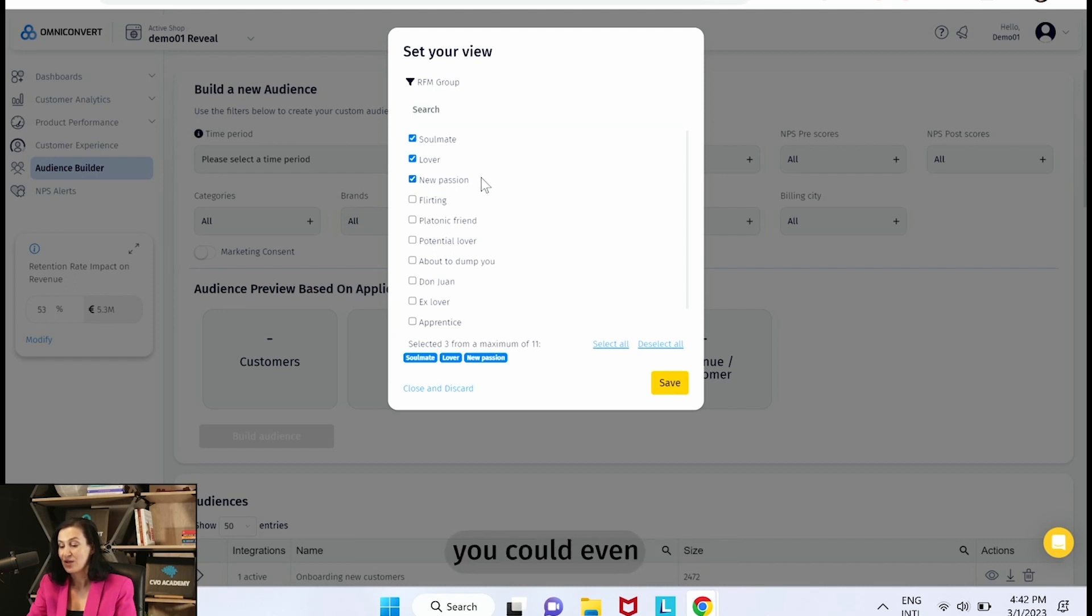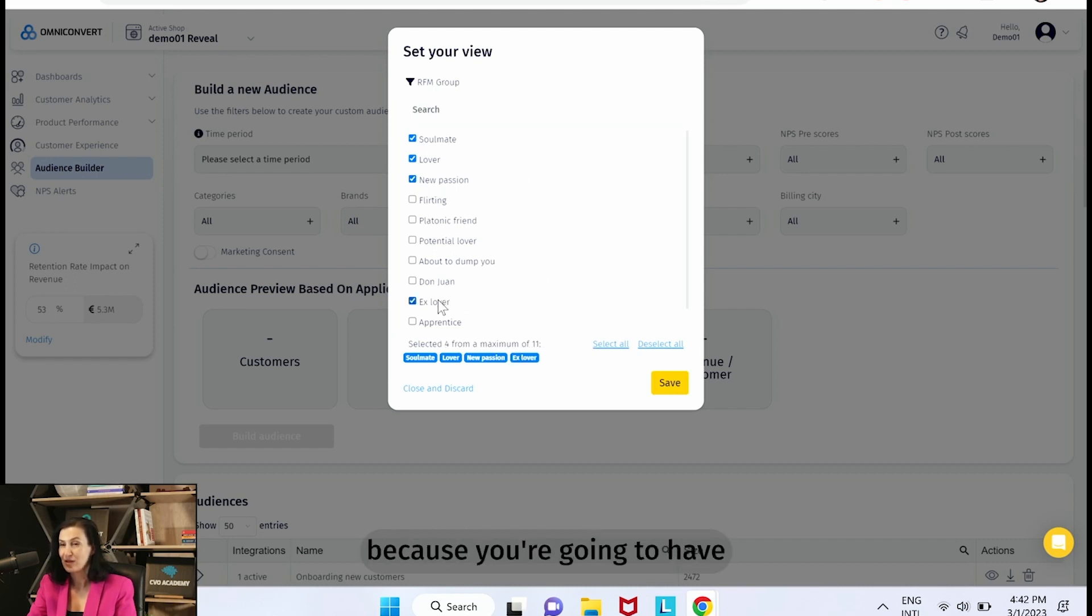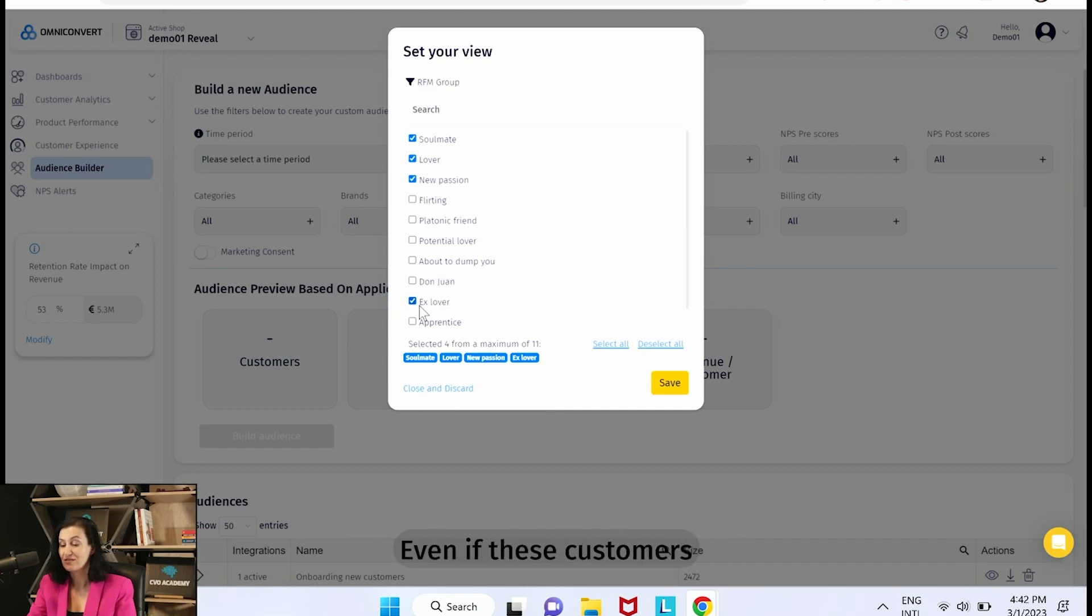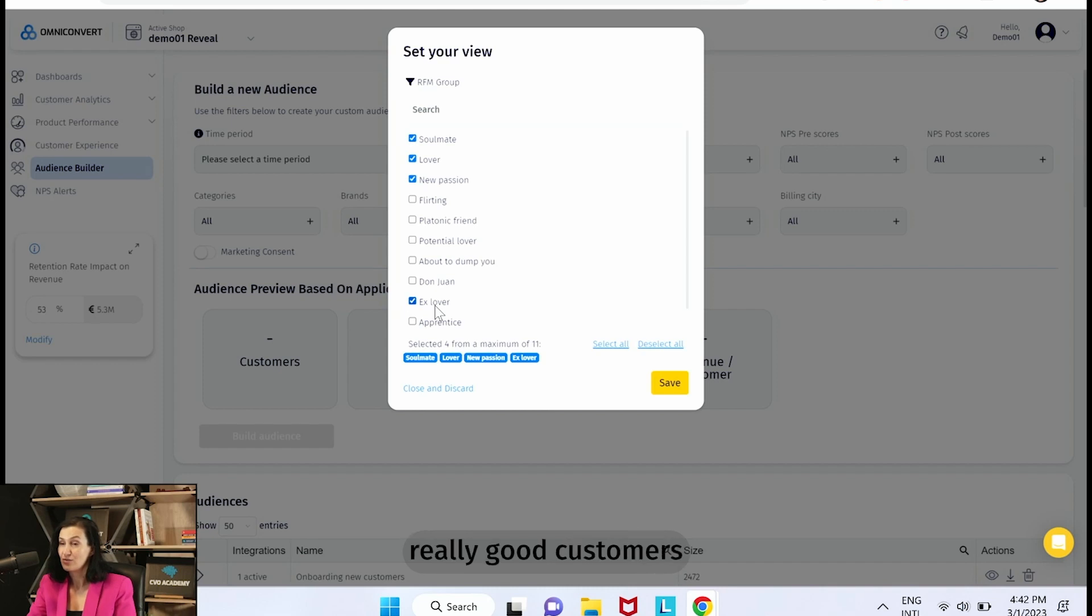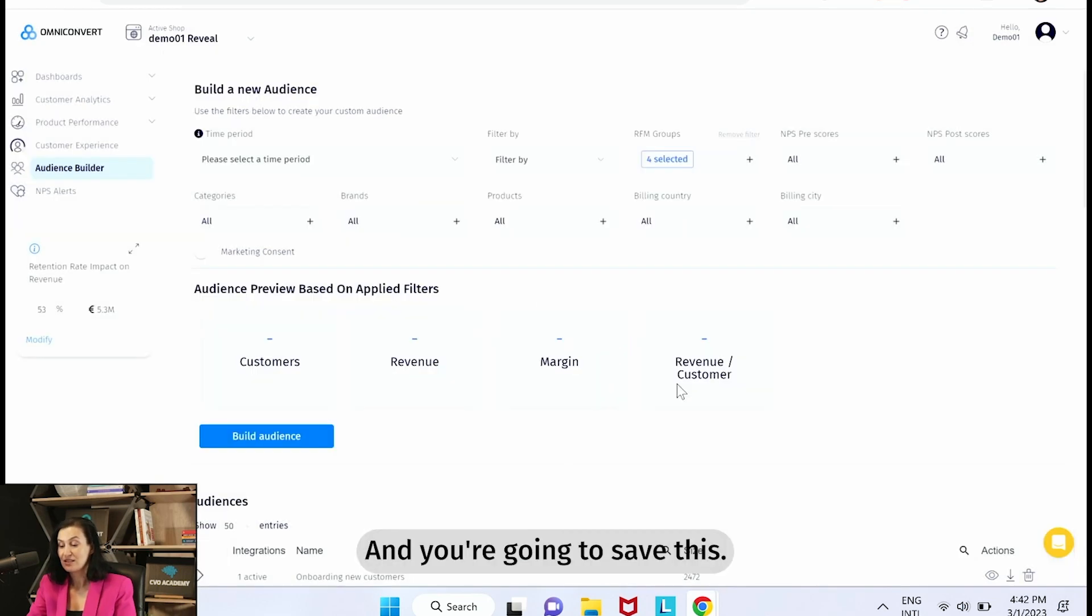You could even select the Ex Lovers because you're going to have a higher number of customers. Even if these customers are now inactive, they used to be really good customers at some point and you're going to save this.